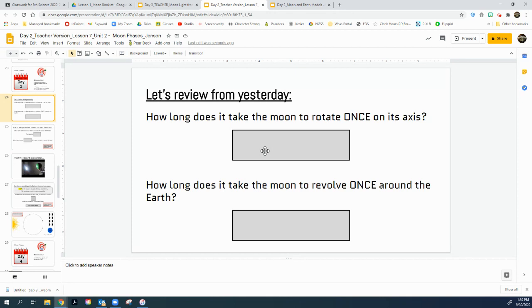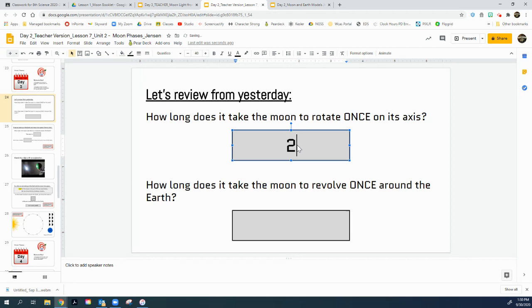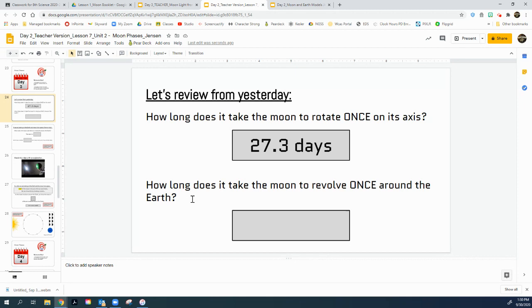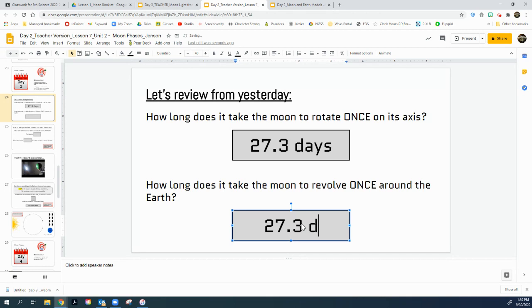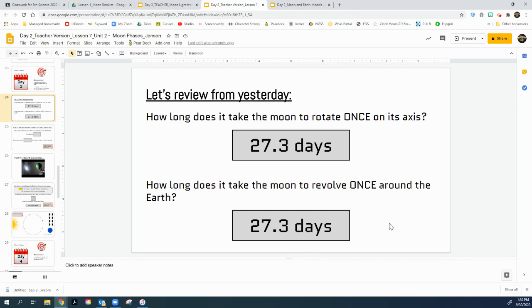Let's review what day two said. Day two said that for the moon to rotate once on its axis, it takes 27.3 days. What about the second question? How long does it take the moon to revolve once around the earth? The answer there is 27.3 days. For it to spin on its axis and for it to go around the earth, both those take 27.3. That's why the moon's always facing us. And we only see one side of the moon. We don't see both sides.